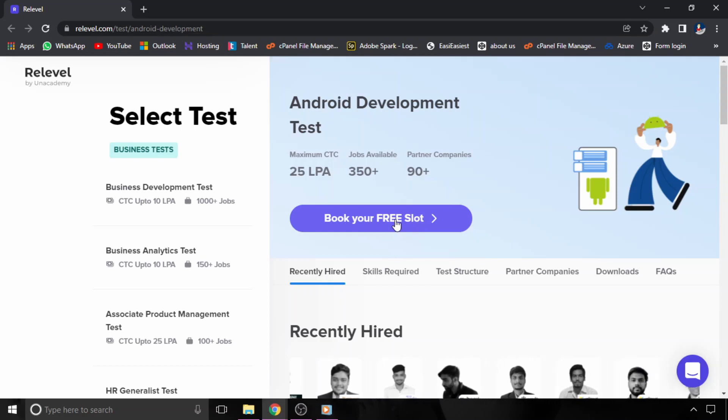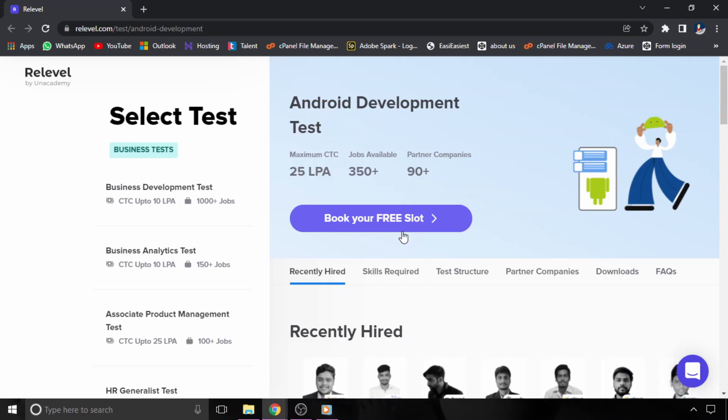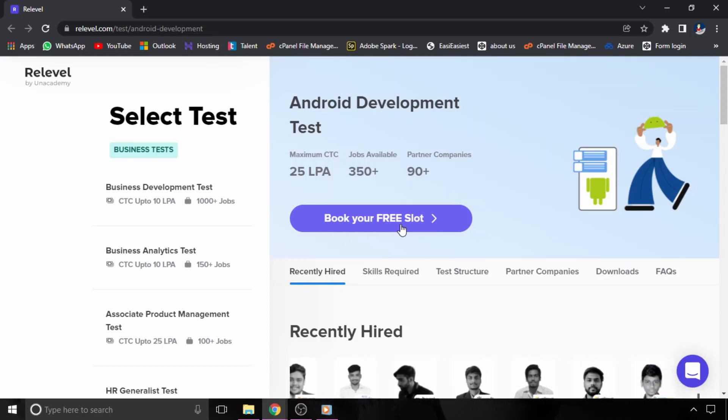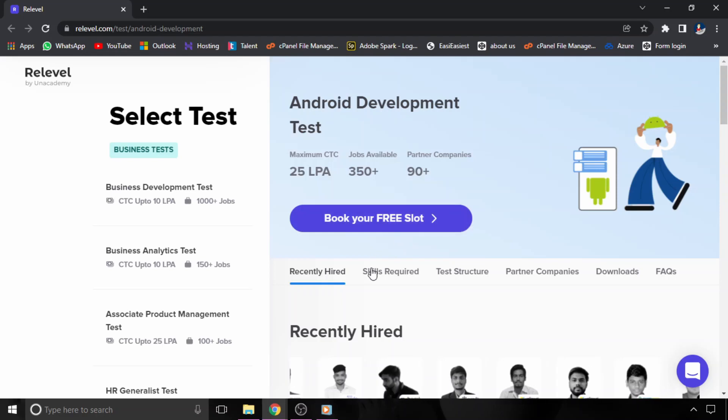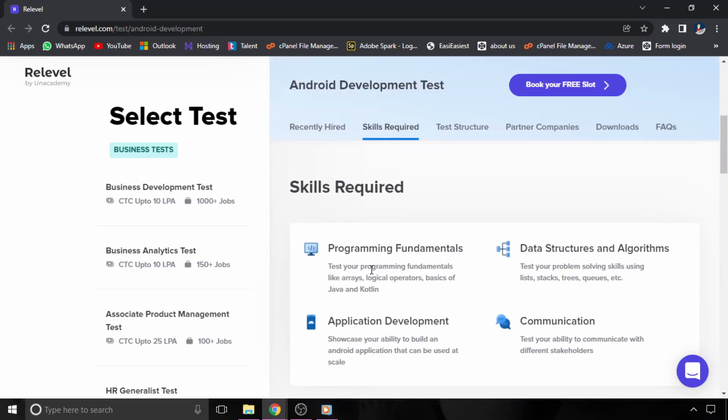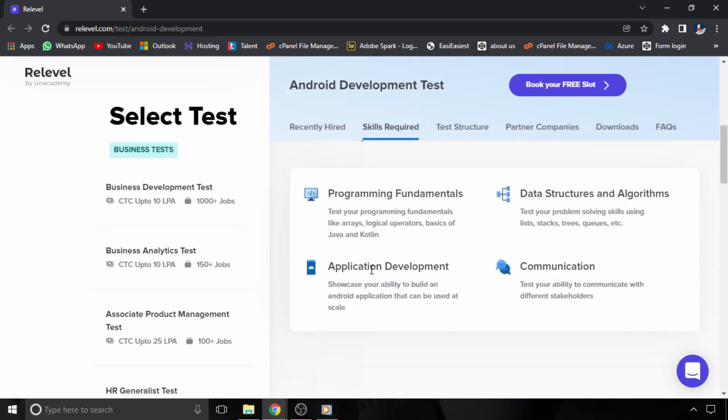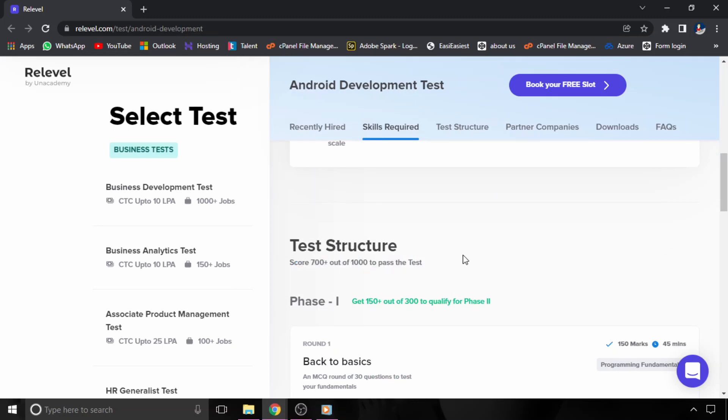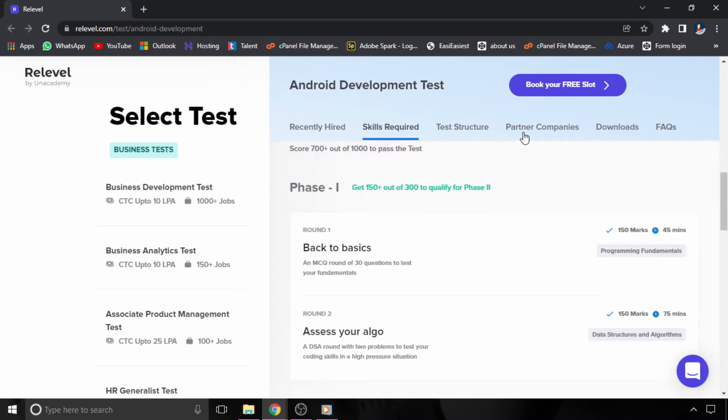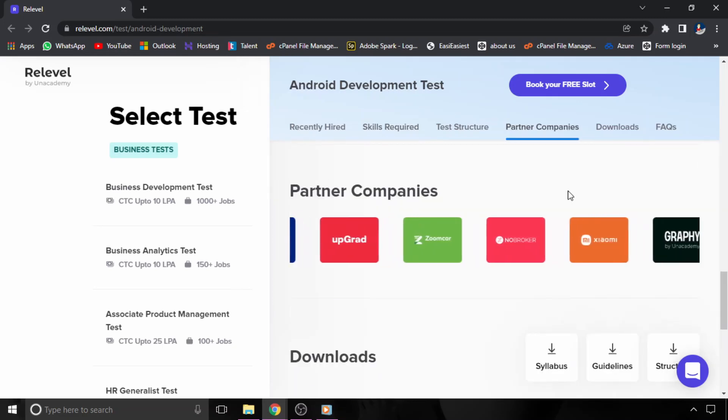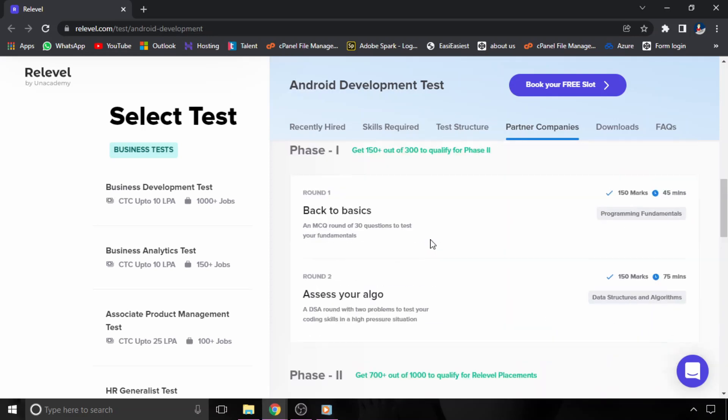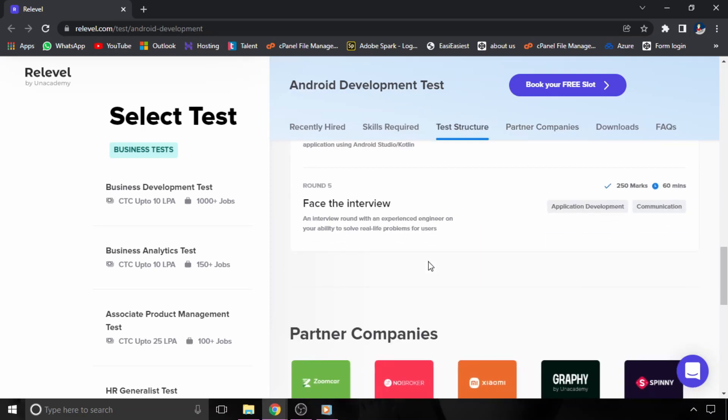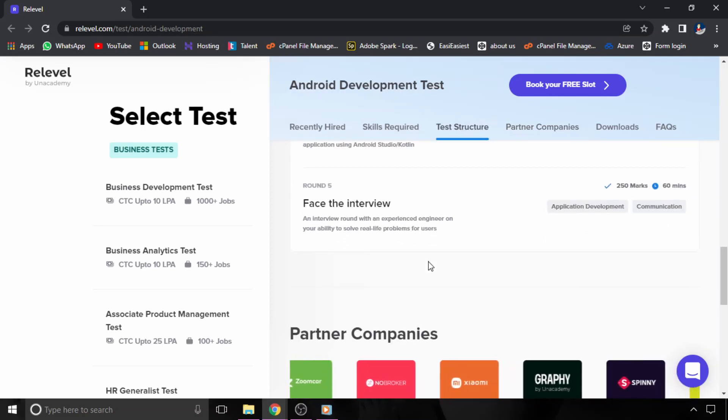Once you book your free slot, you will have to attend the free test. If you clear the test with more than 700 marks, you will be eligible to interview for the companies which are hiring through this particular test, like NoBroker, Xiaomi, Grafi, and many more. The entire test pattern is given here. So do register for the free test and get a dream job in Android development.